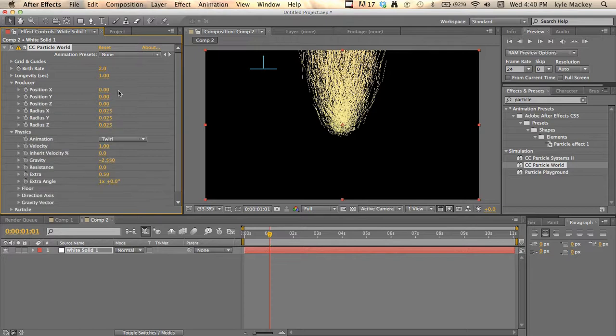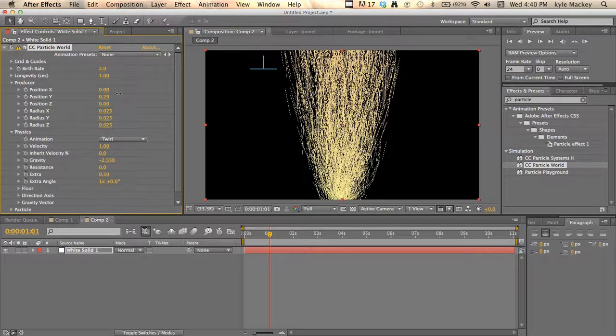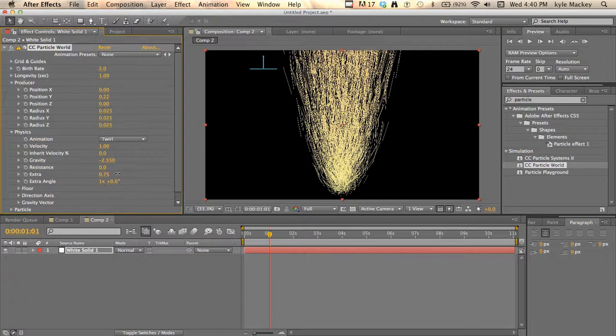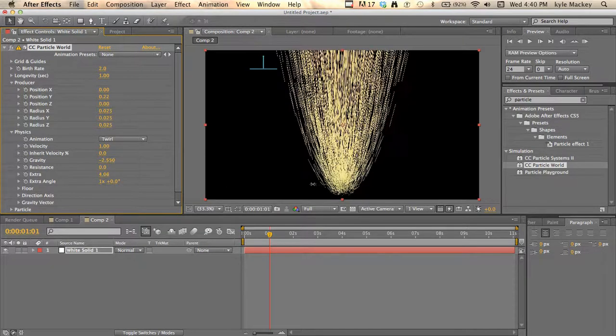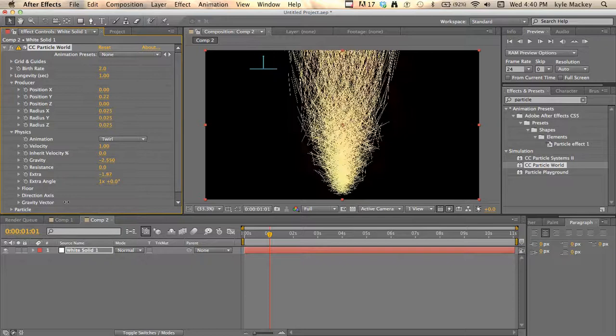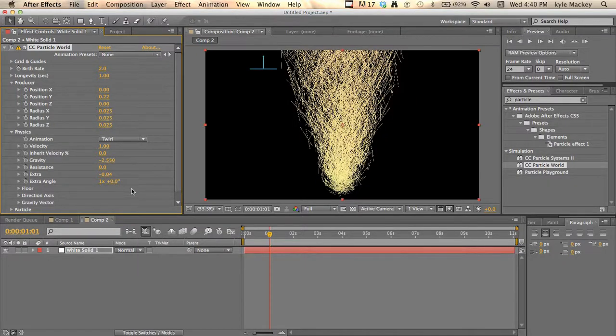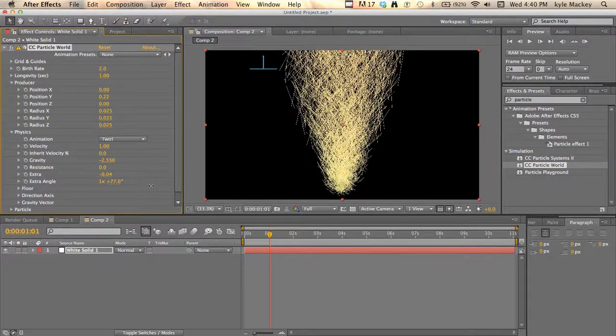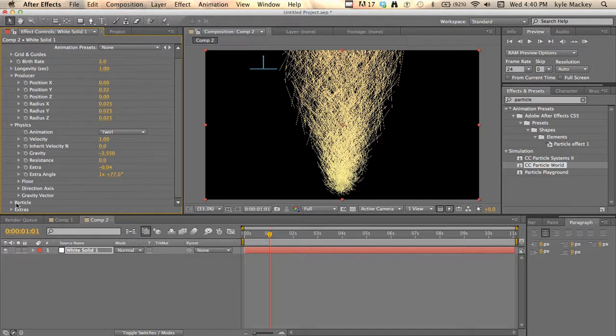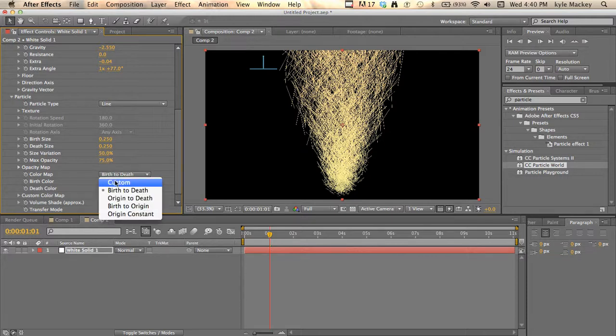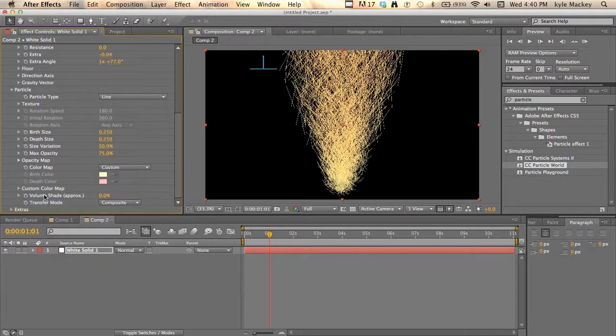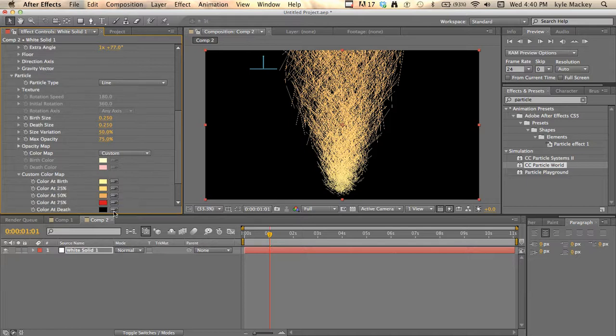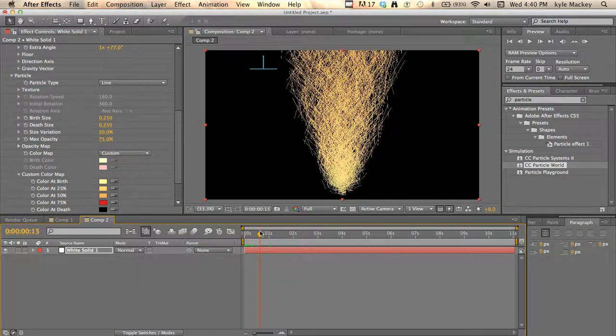I'm going to take the producer Y and move it down. This extra is like the twirl on it, so it kind of winds it up. Just find something that looks cool and crazy - this also twirls it. Now we're going to go into the particle settings. Line is fine, and we're just going to change this to custom. The custom actually worked fine, so you can change the colors here. Now we got this - that's pretty much it with the particle world.